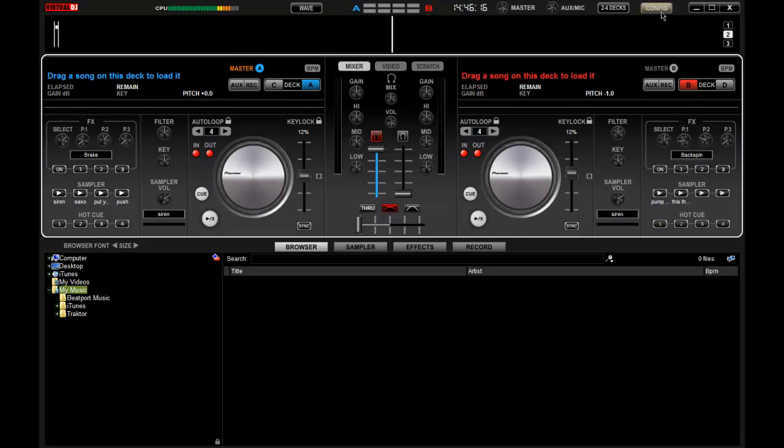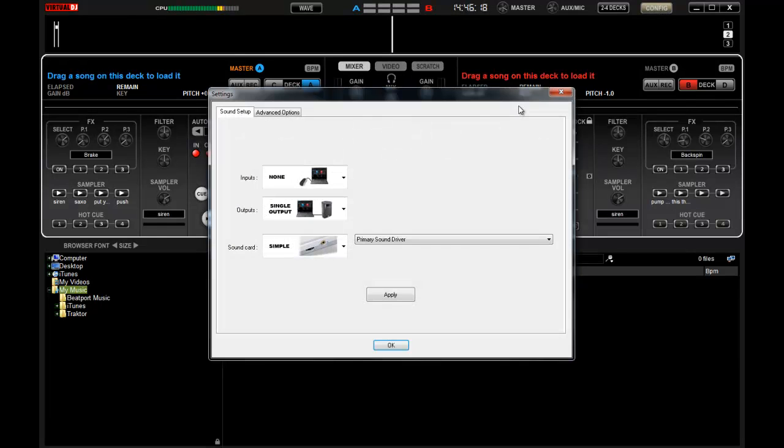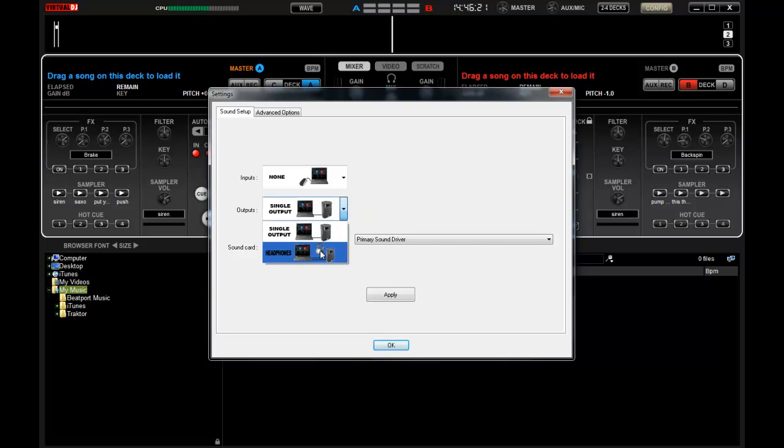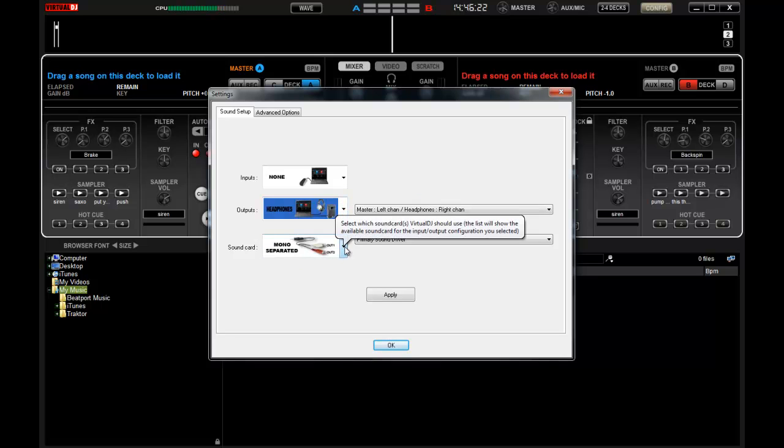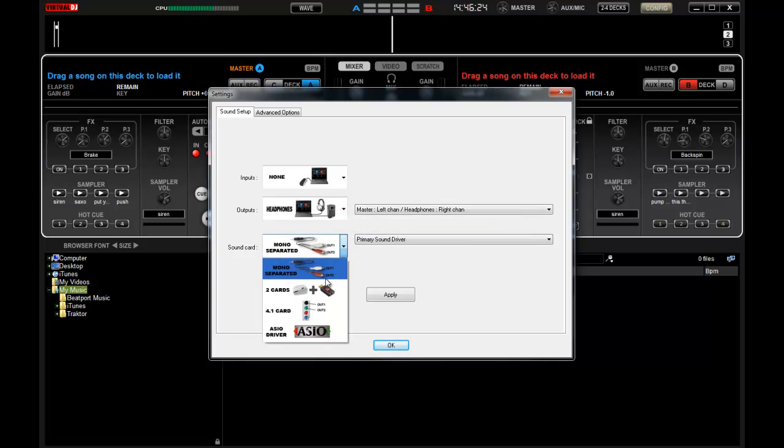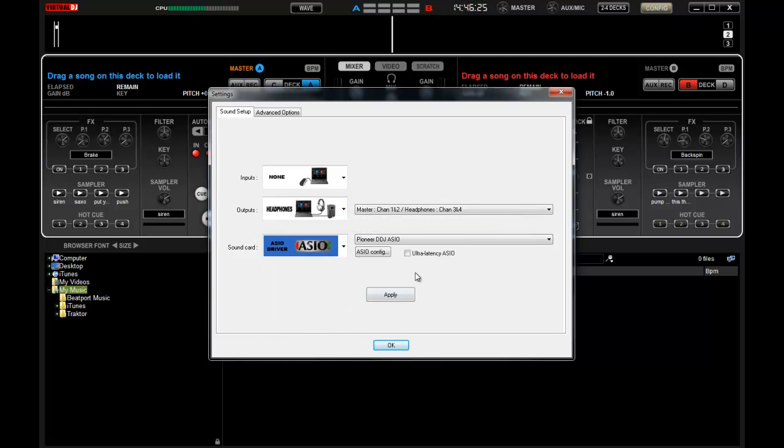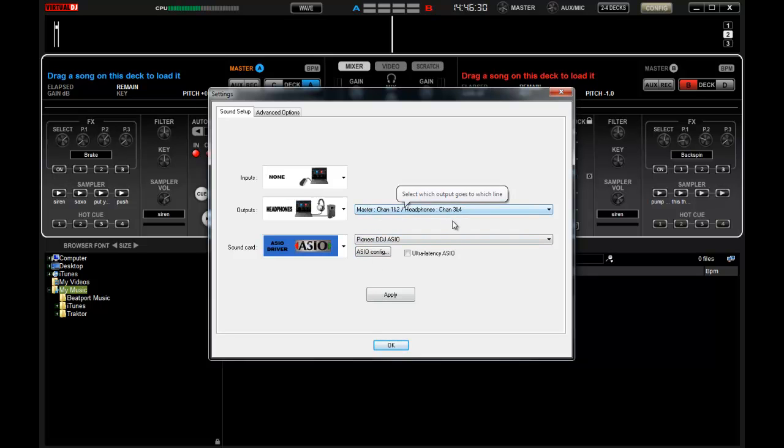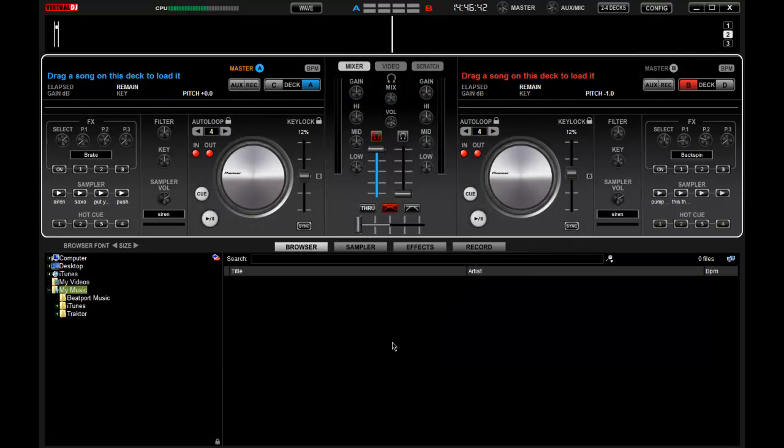So first thing we're going to do here is come into config. Now I'm going to change my output to a headphone output but I'm going to change my sound card to the ASIO and here you see DDJ ASIO comes up and my master is now one and two, headphones on three and four. You can mess around with your configuration and your ultra latency ASIO later if you've got everything working and you want to tighten up your response. But for the time being, let's just go with the defaults and click OK.